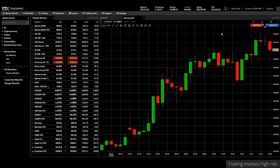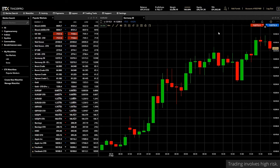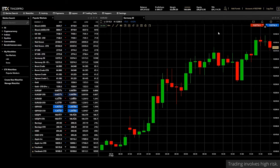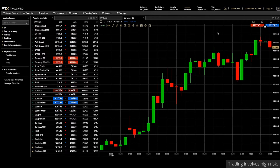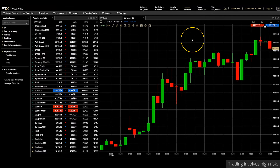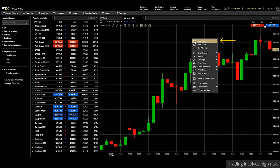Welcome to the ETX Capital TraderPro tutorial series. In this short video we will look at one of the newest features available on TraderPro in chart trading. First of all we'll look at new trades and orders. If you do not have an open trade on a market, you can place trades and orders from the chart directly by right-clicking and selecting new trade or new order.